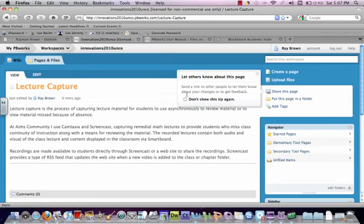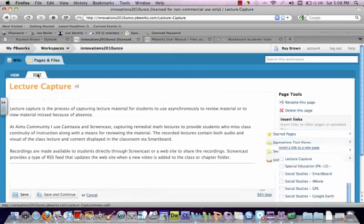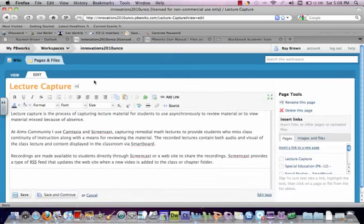So we can kind of take a look at what this looks like to a user or somebody who is just looking at the wiki. So if we go back into the editing, notice that we have our toolbar back up.